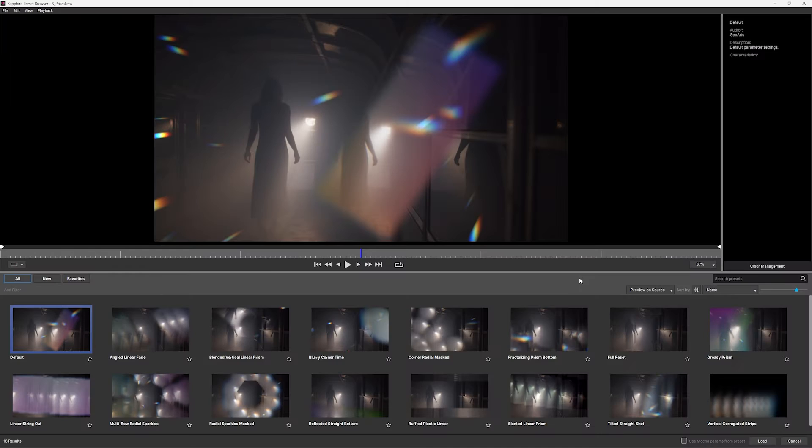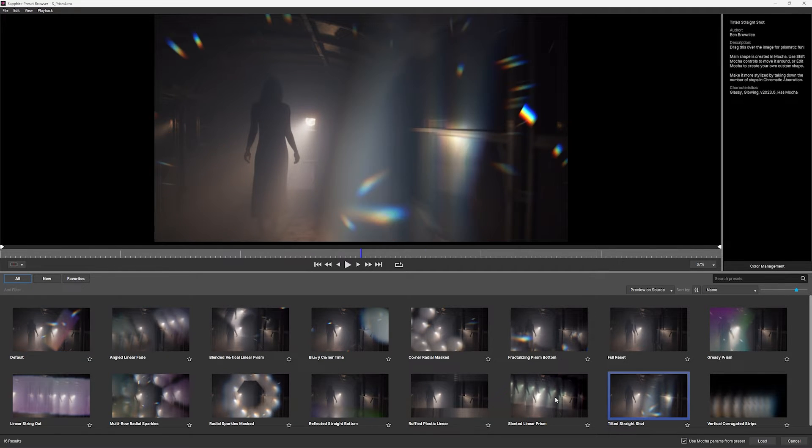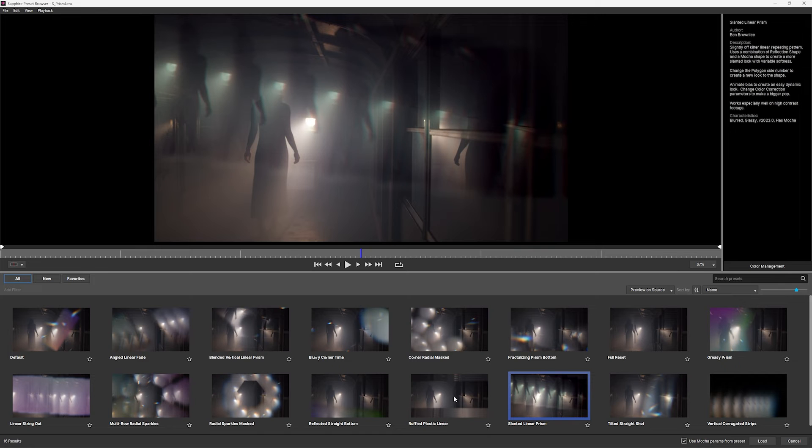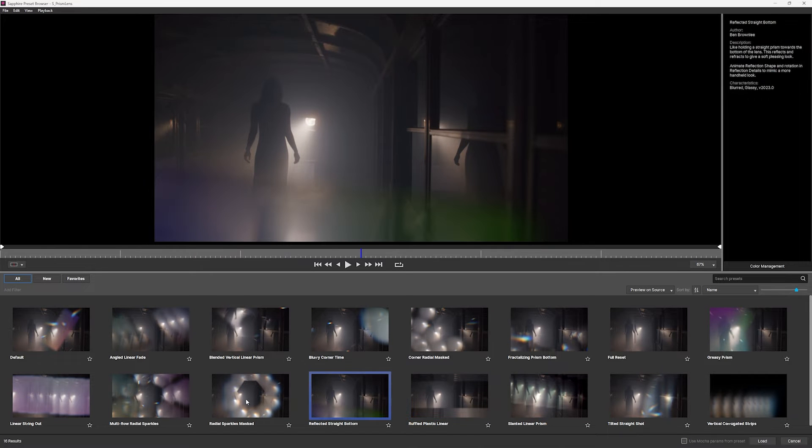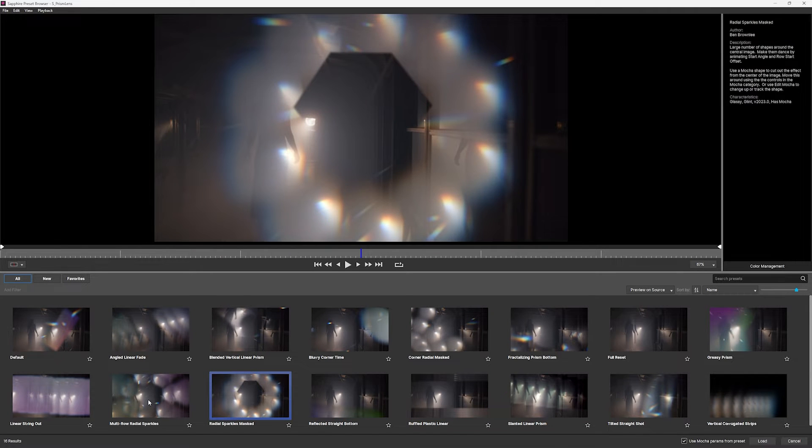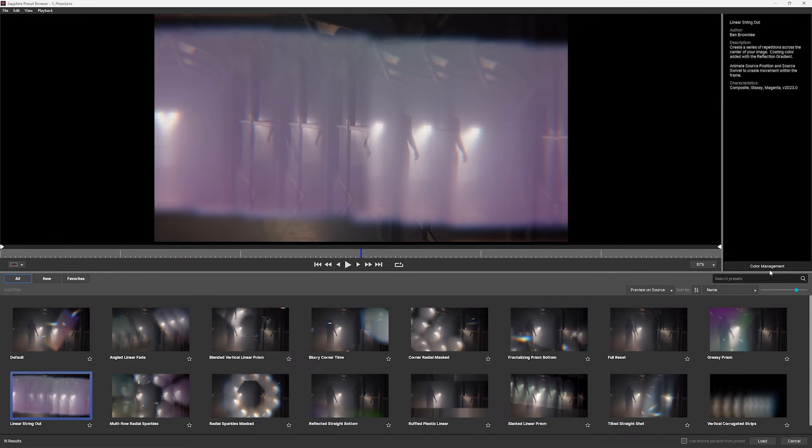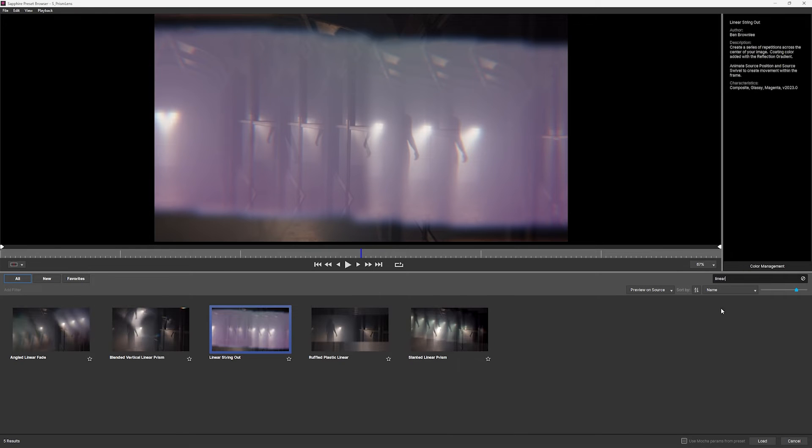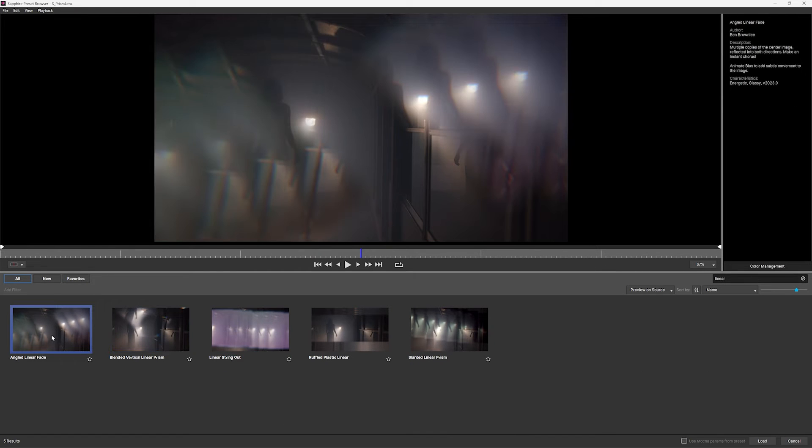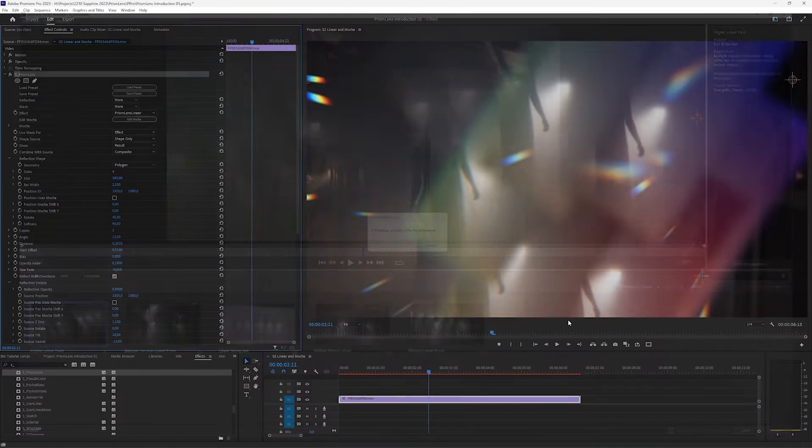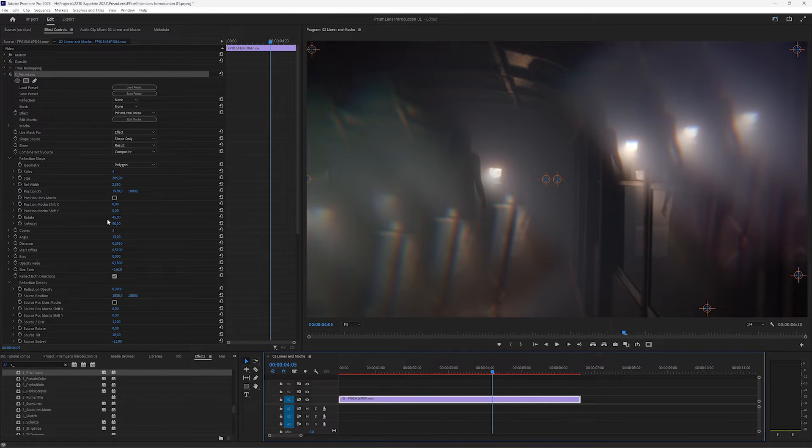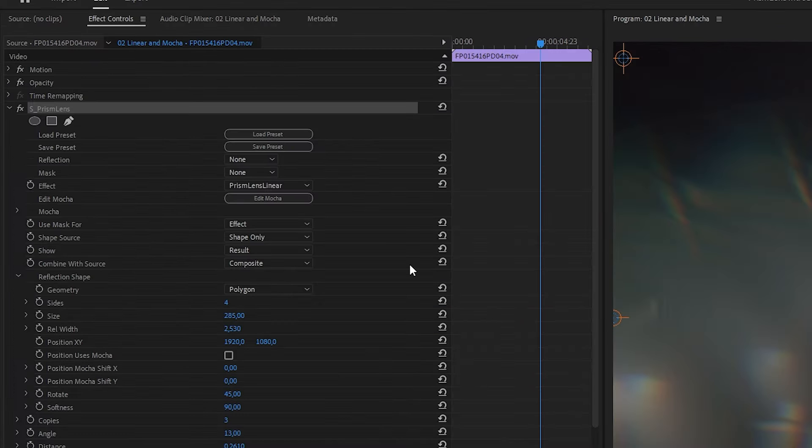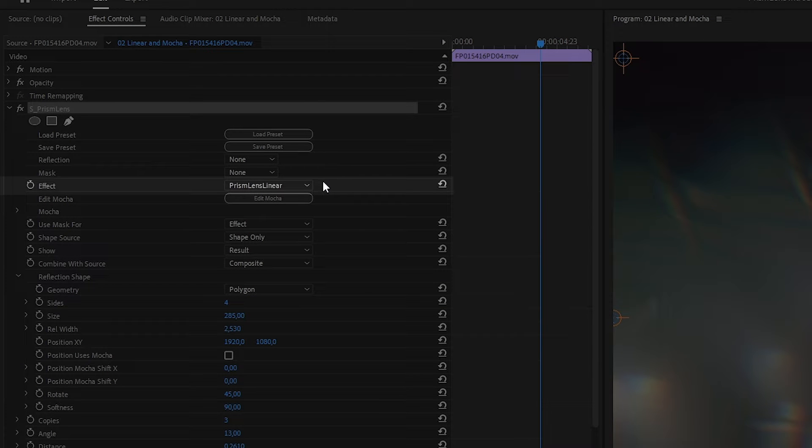So if we go to load preset, that loads in our preset browser, and we can see the presets down here. And flipping through here, we can see some of the looks we can get using prism lens. And I want to show you the linear presets so we can filter these out just by typing in linear. And I'll start with the angled linear fade. And let's scrub us over so we can see a little bit of a better frame. So in the parameters, we can see that the effect is now set to prism lens linear.